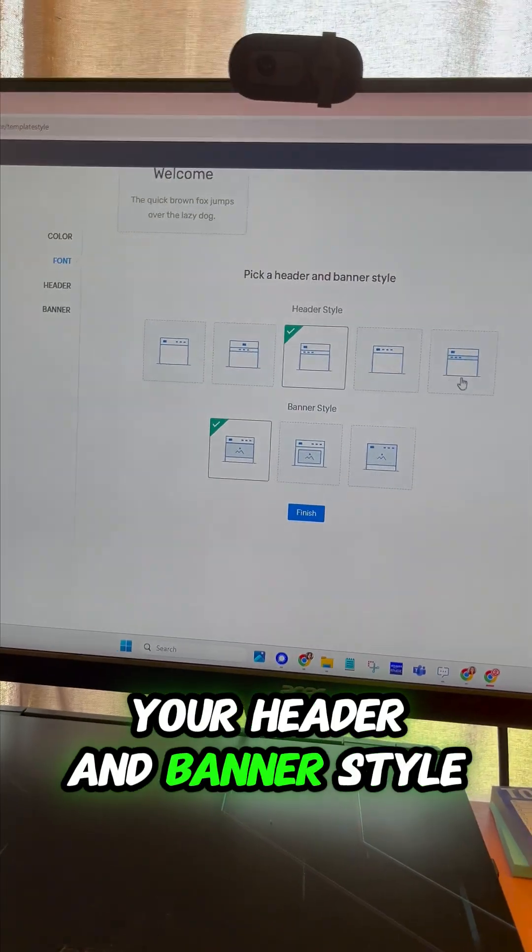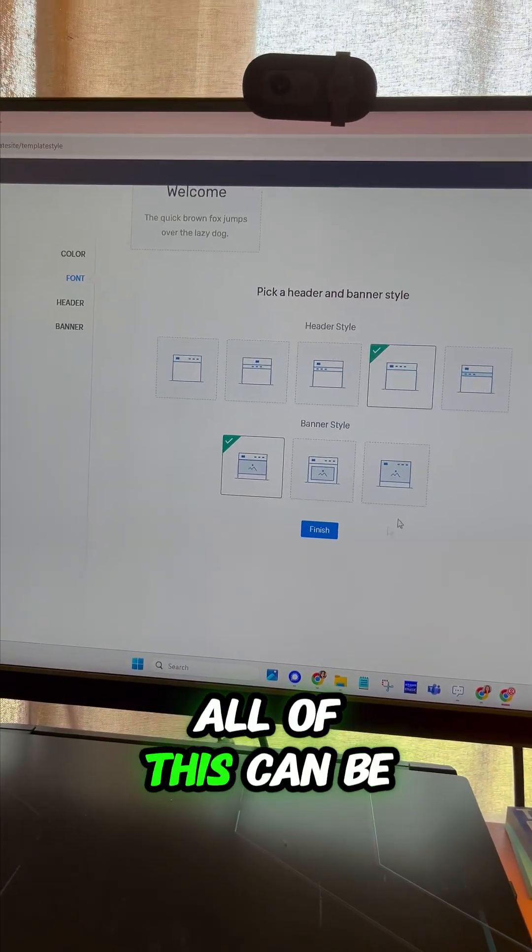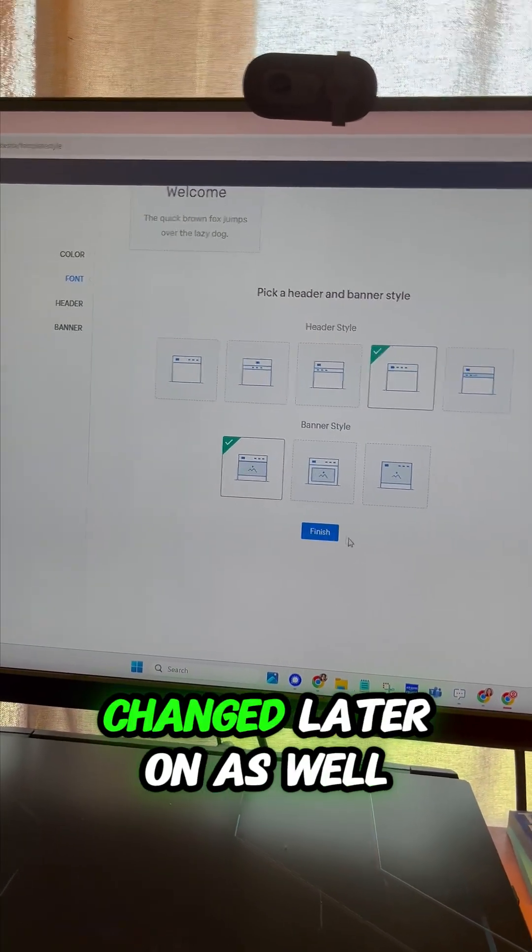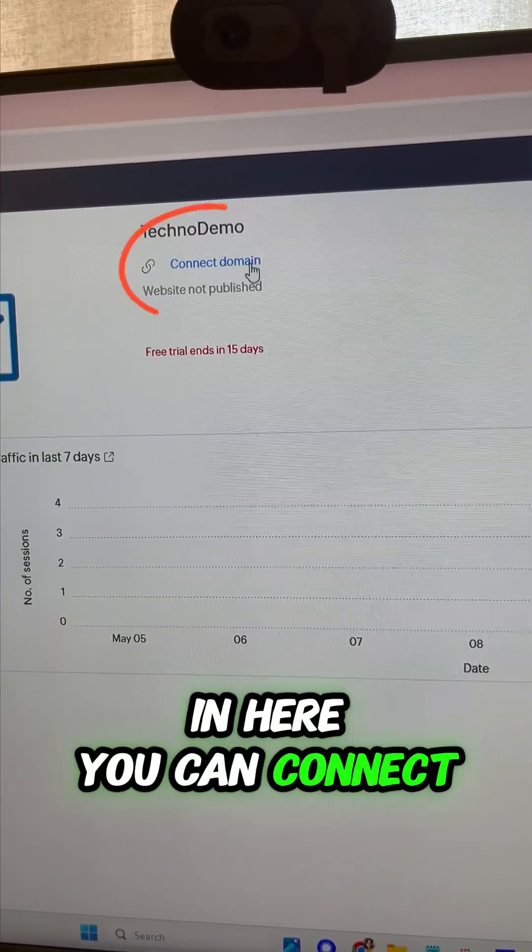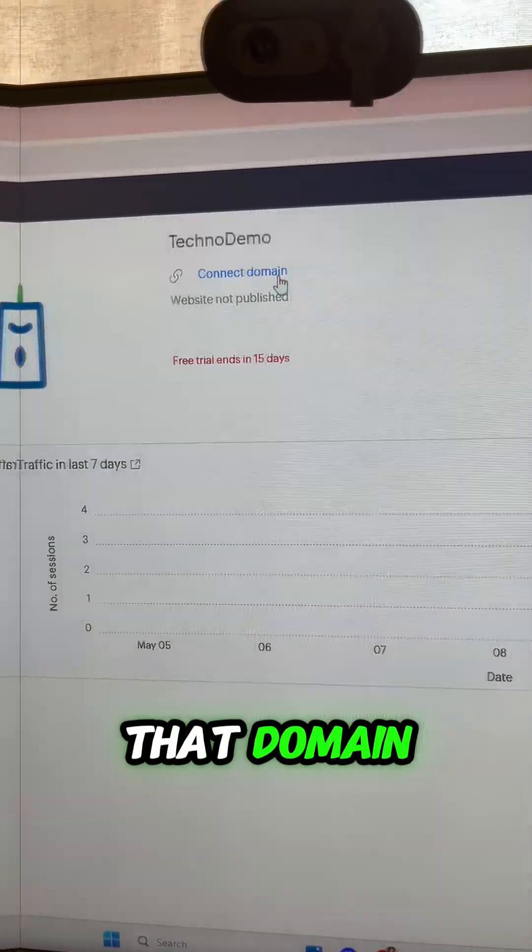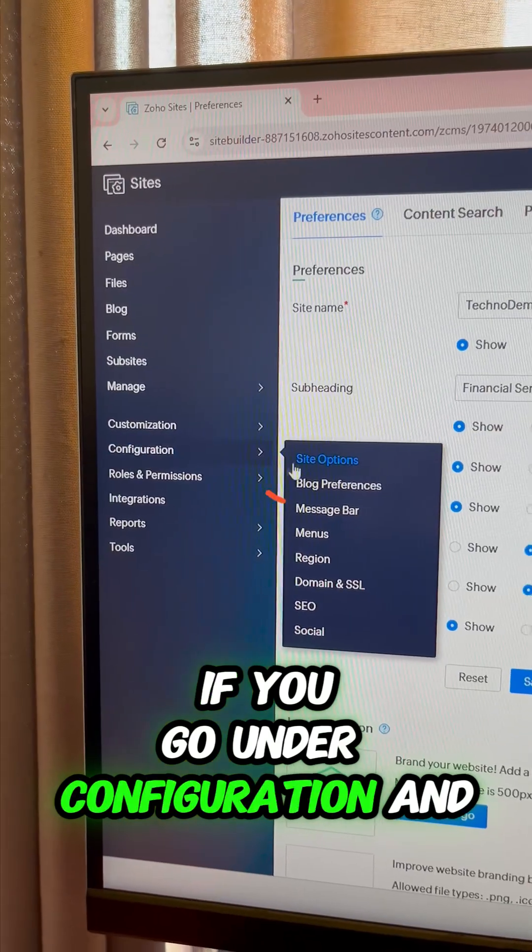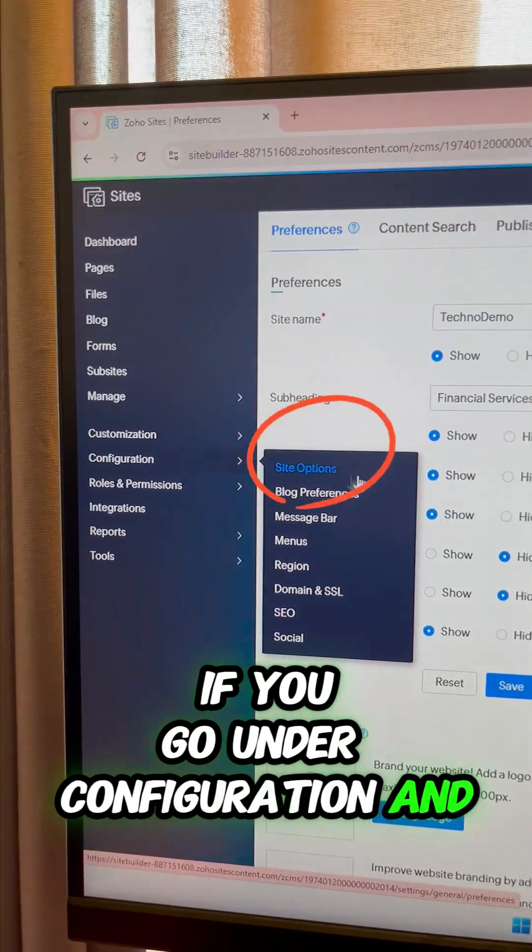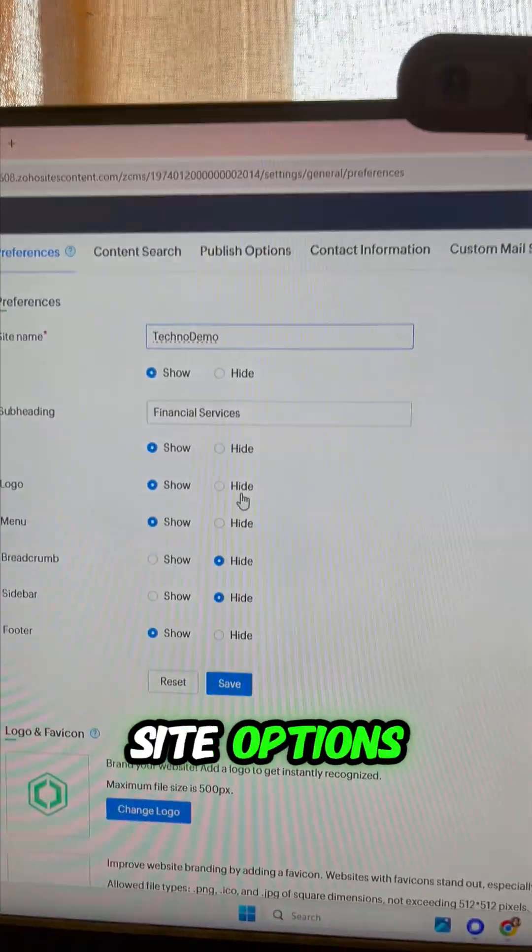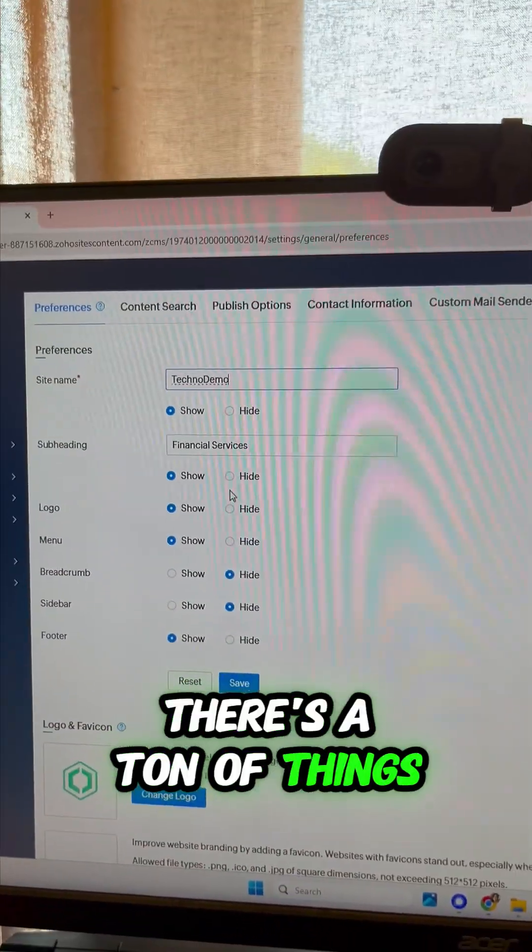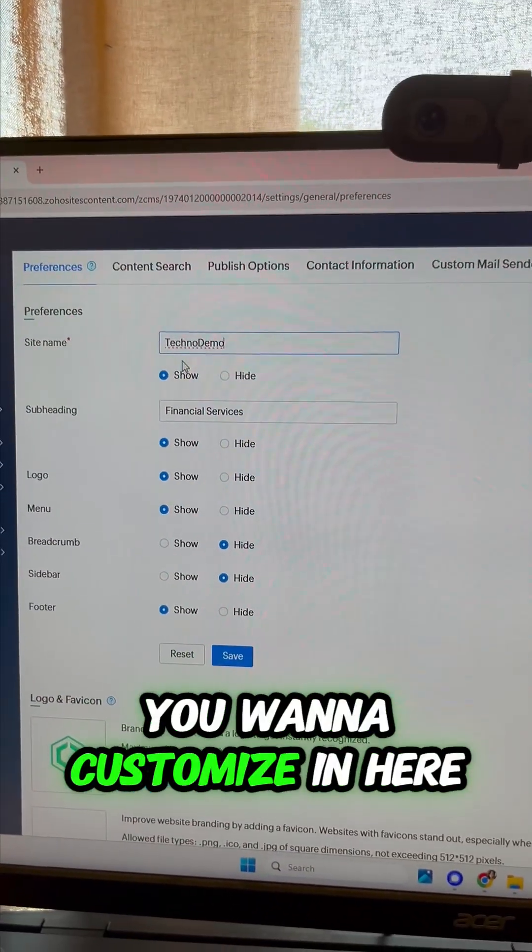In here you can connect that domain. If you go under configuration and site options, there's a ton of things you'll want to customize in here, including your site name. Do you want to show it or hide it?